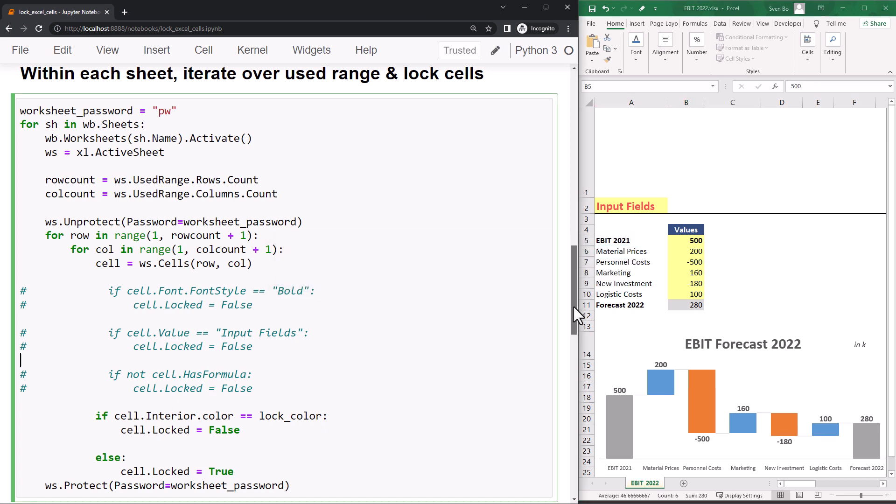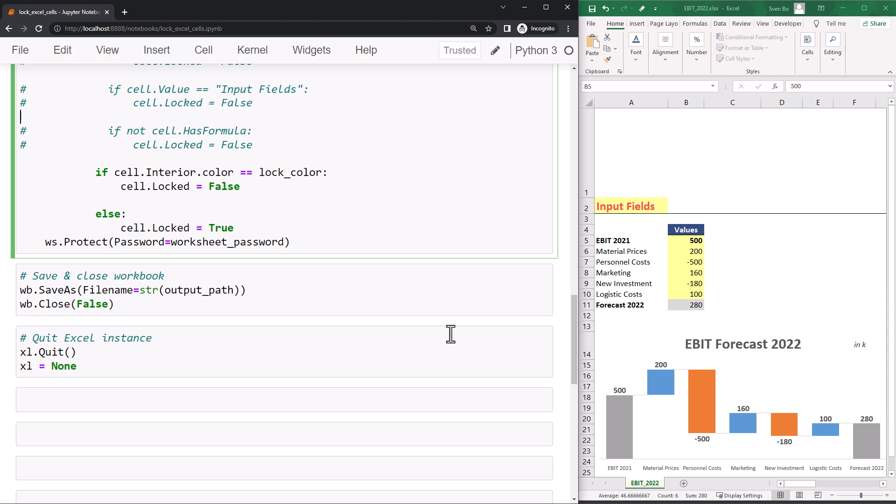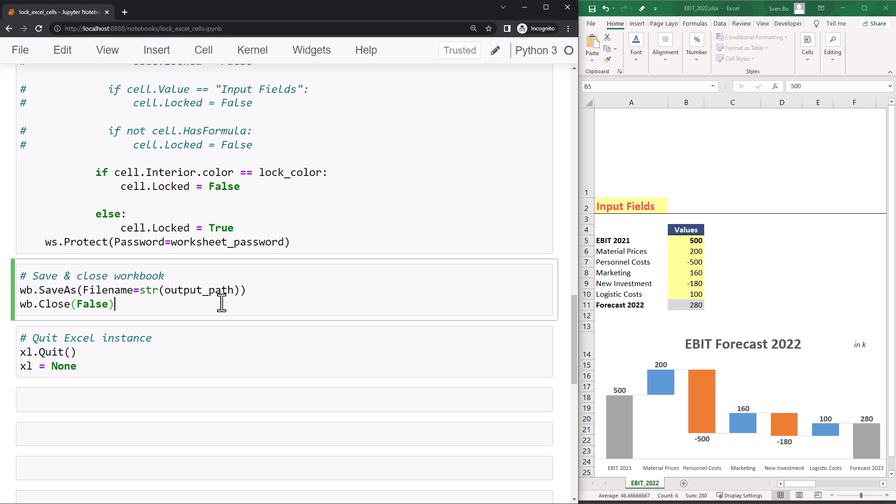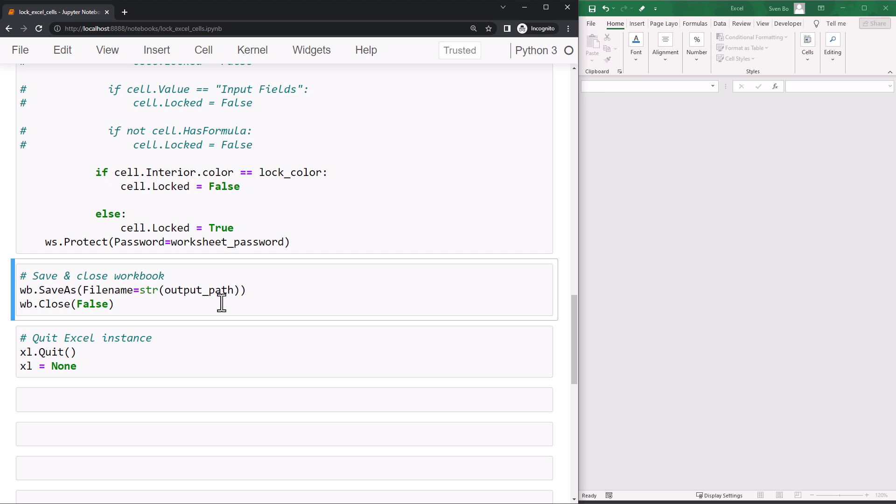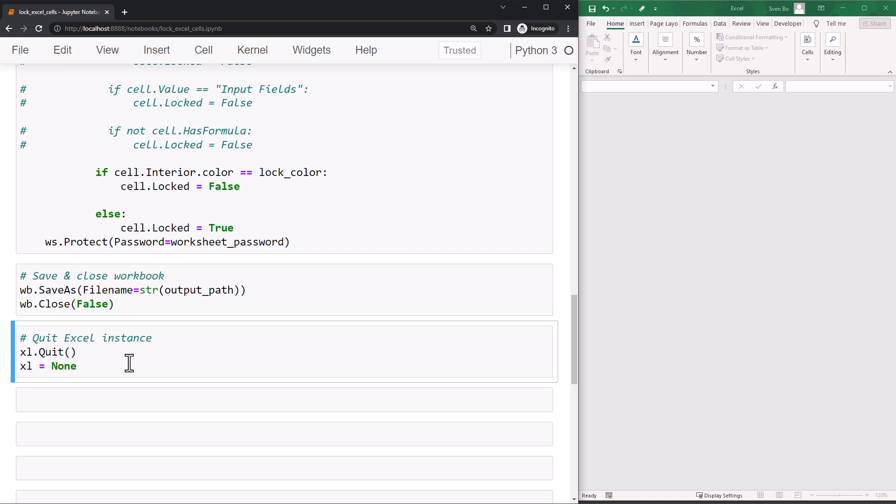As the last step, let me save and close the workbook. I will use our output path for the filename. As I do not want to save the changes in the current workbook, I have used false when closing the workbook. If you run this cell, you will actually just close the workbook. To quit the Excel instance, you can use the following two lines.